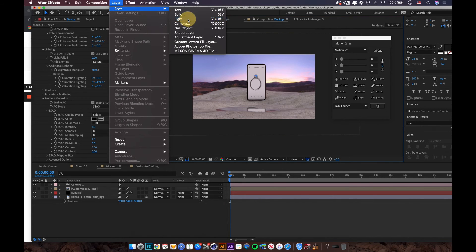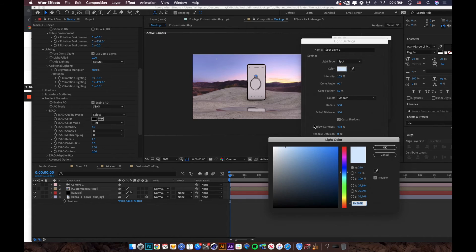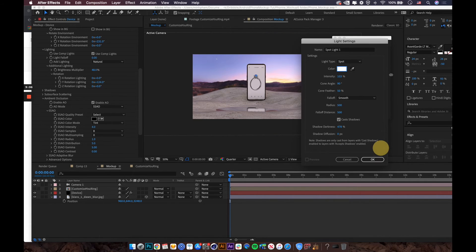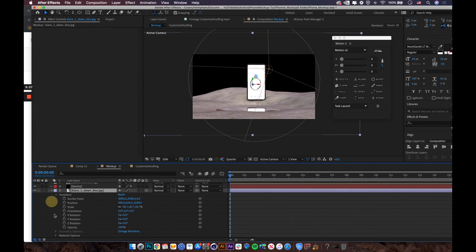You can also create an additional light by going to Layer > New > Light Layer and adding a white light to the scene.